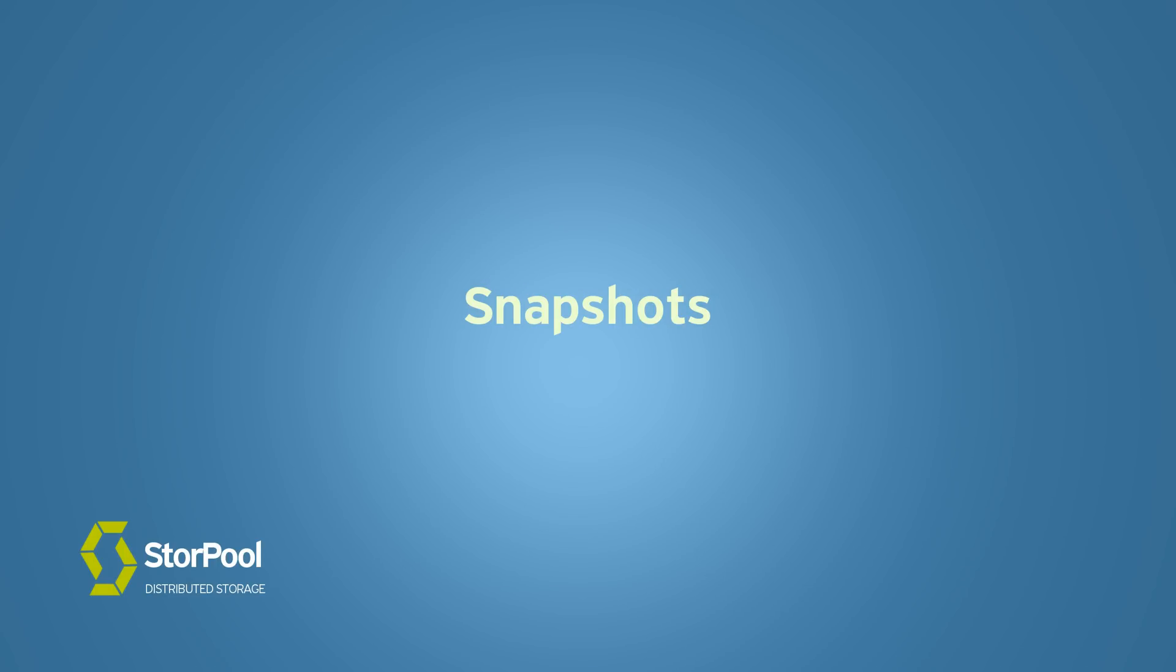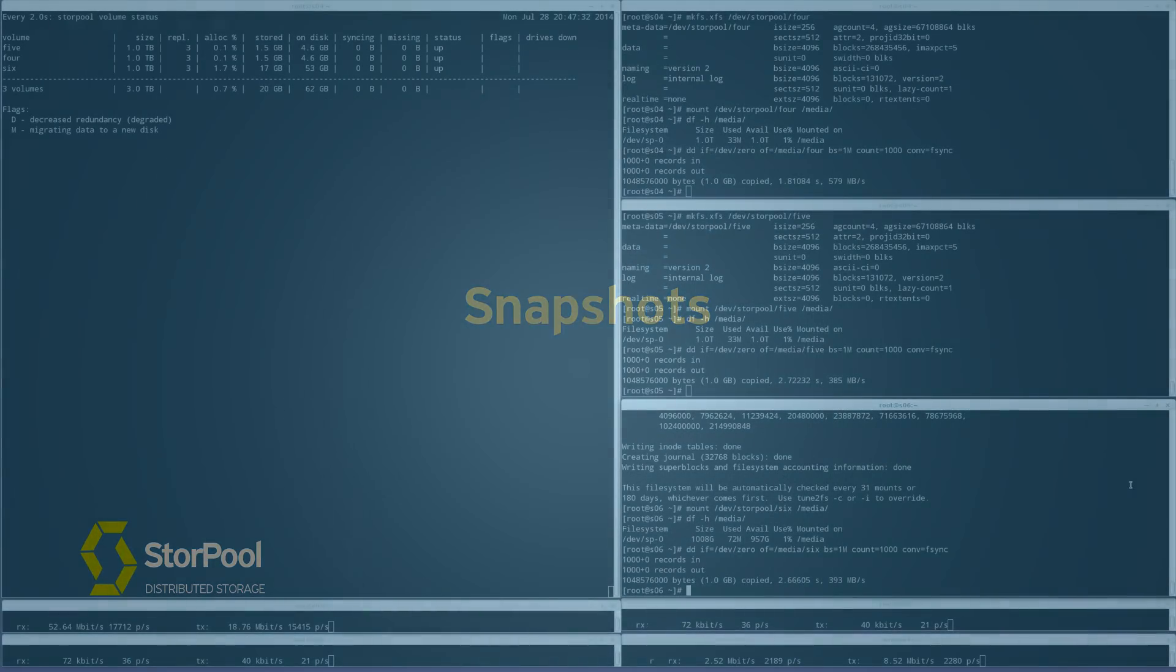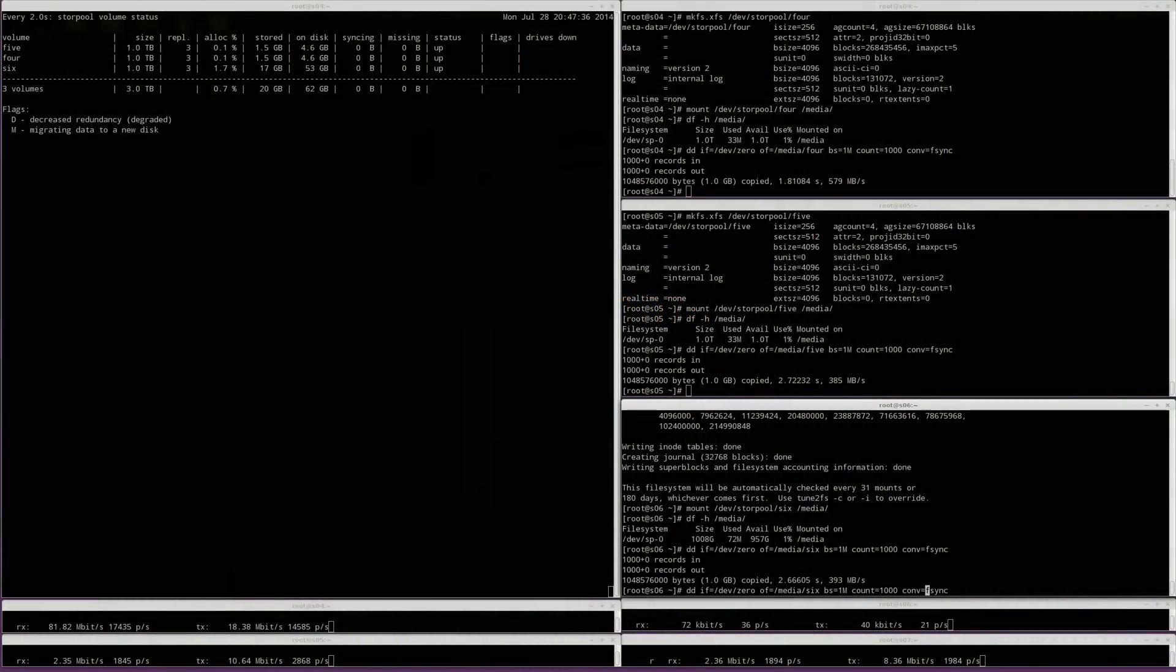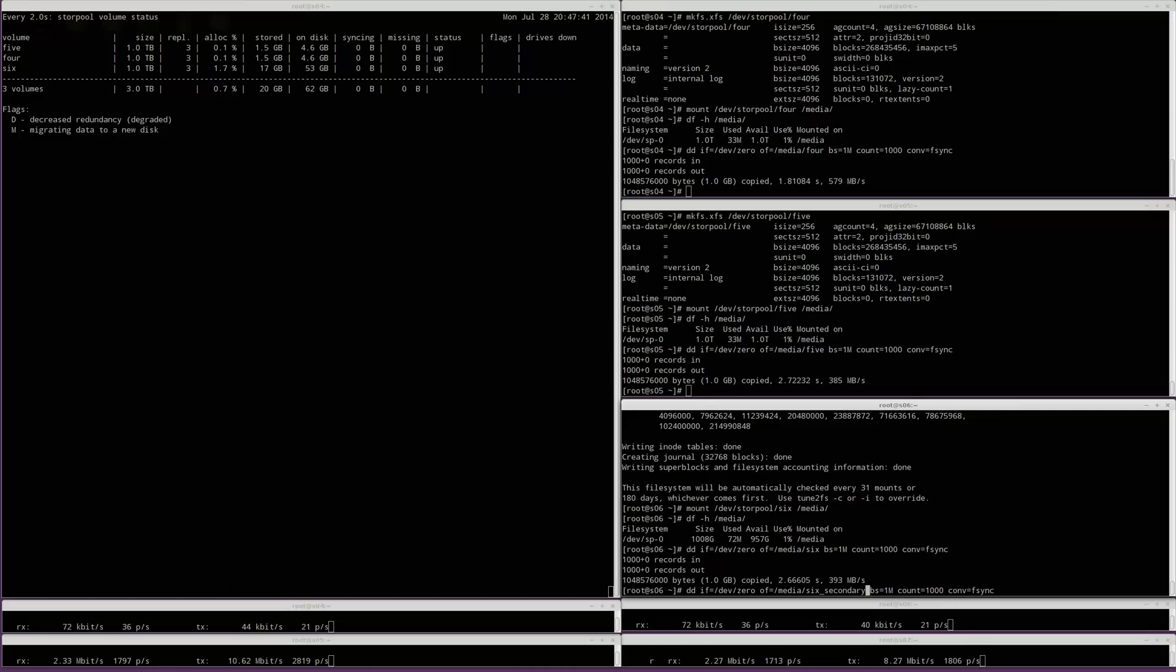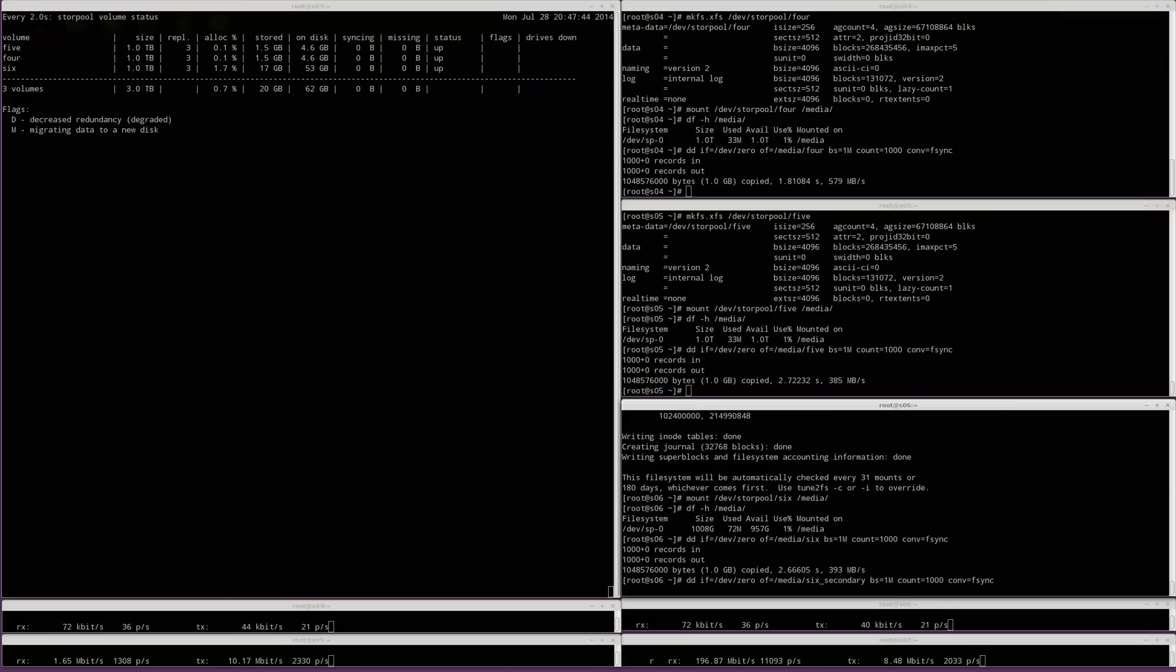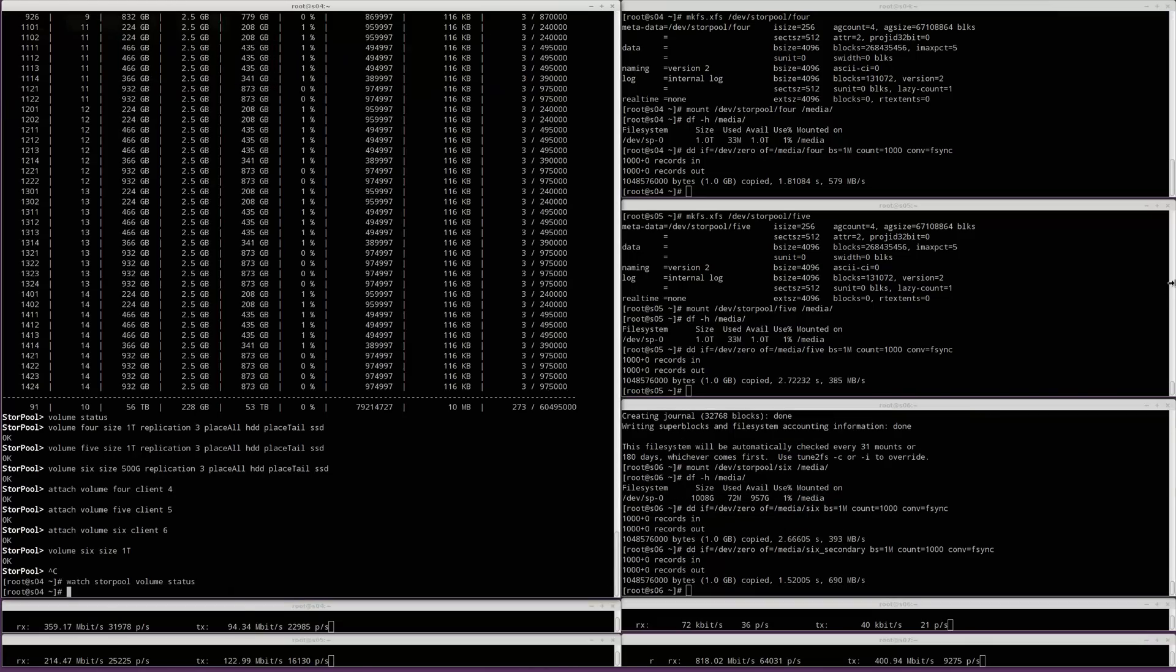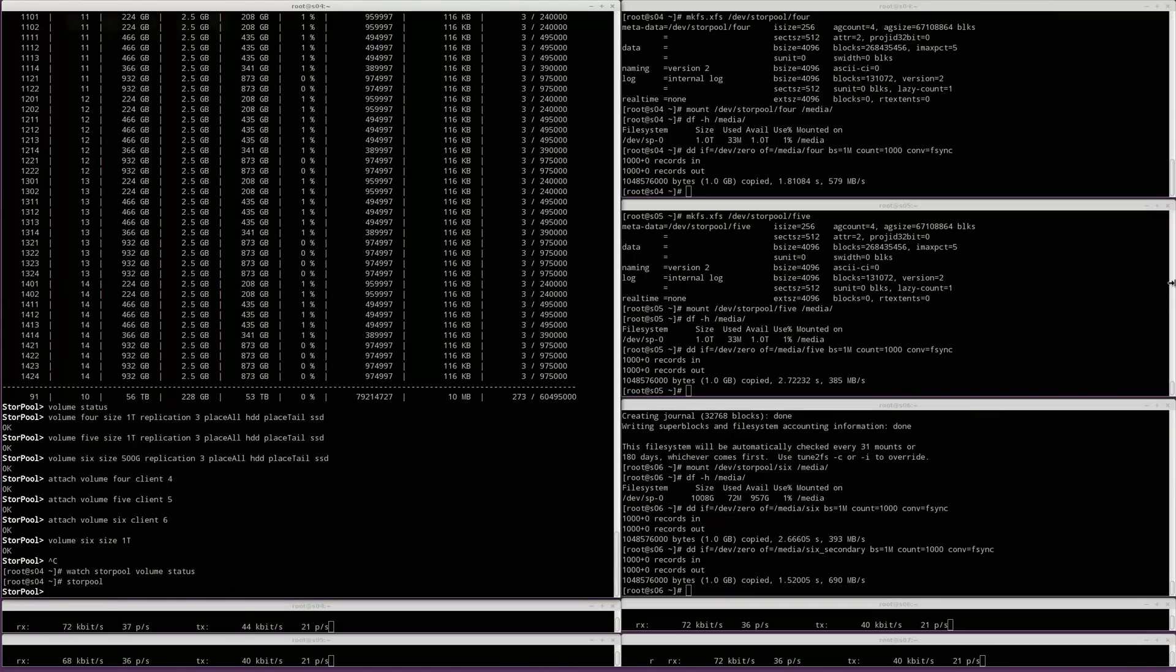Snapshots are consistent point-in-time read-only images of volumes. They can be used for various purposes, for example for backup or for virtual machine templates. Similarly to volumes, snapshots can be attached on multiple servers and snapshots are also thinly provisioned. In our example, we created a file.